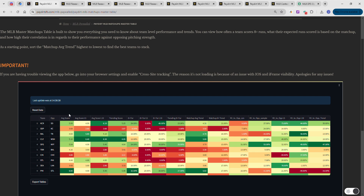Starting first, looking at all the screens I have open, you'll see I have quite a few tabs. Every single slate I set them up this way. I have Discord where we all chat, Roto-Grinders Weather Report, Twitter, and then James's tabs. How I do things: I start with the master's table, then create four research tabs, a stack finder tab, a MLB player range of outcomes tab, team range of outcomes, the scoring percentages, the contest sims, and the solver.